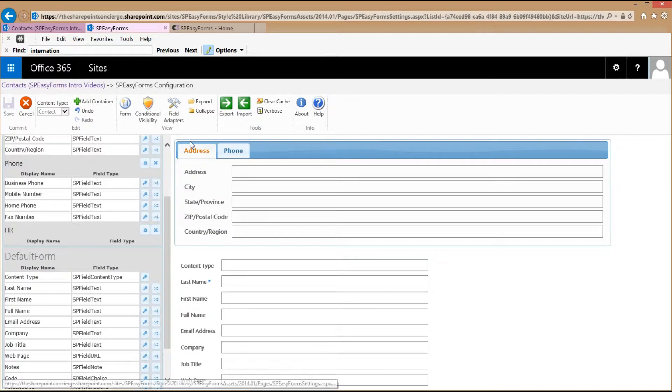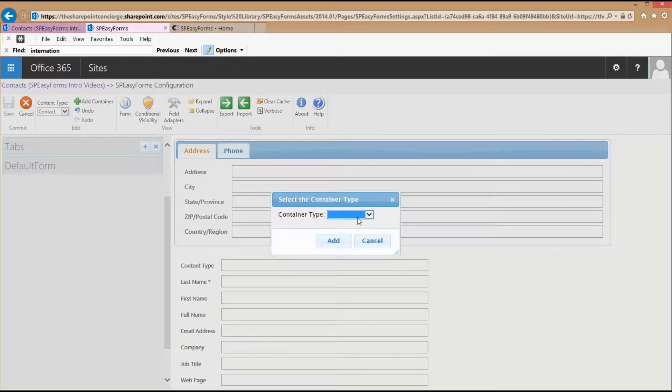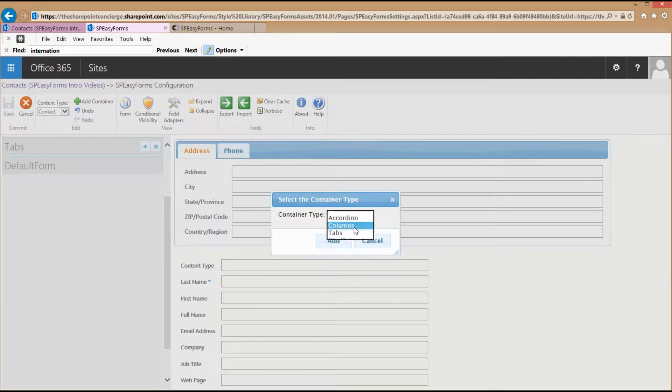Now I'm going to add another container. I'll collapse all the existing containers first, click Add, and choose Columns from the drop-down list.